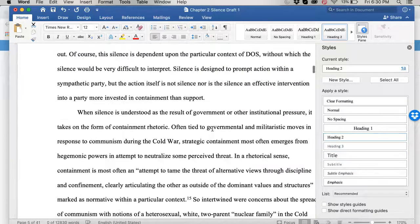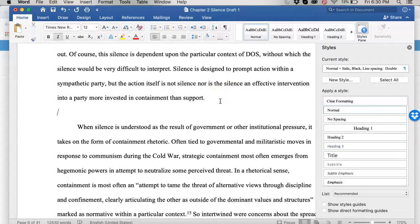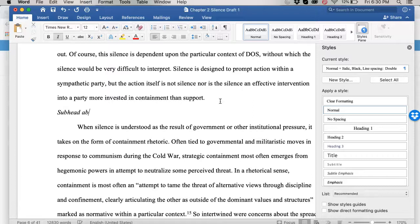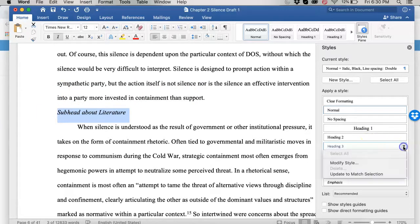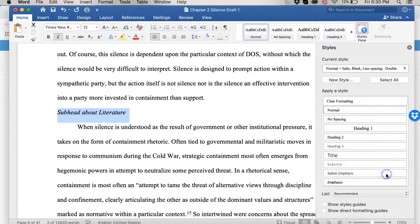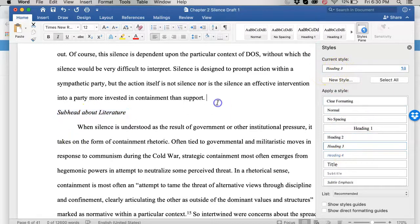Now I'm going to just add one in here. Let's say that I also had I wanted a subheading and so this is going to be italicized probably, right? Subhead about literature or whatever that's going to be about. So I just added that here. So I'll highlight that and then that'll be my heading 3. Update to match selection. So now you can see I've got heading 3 matches this.